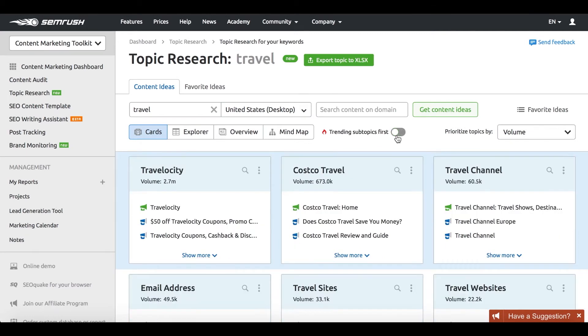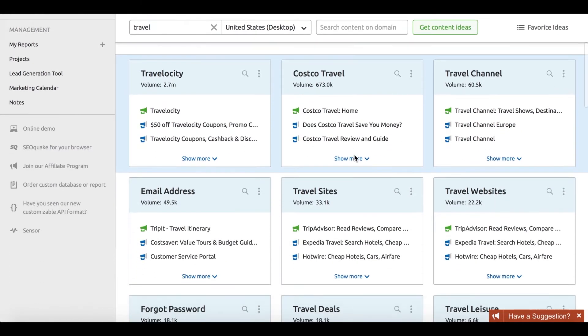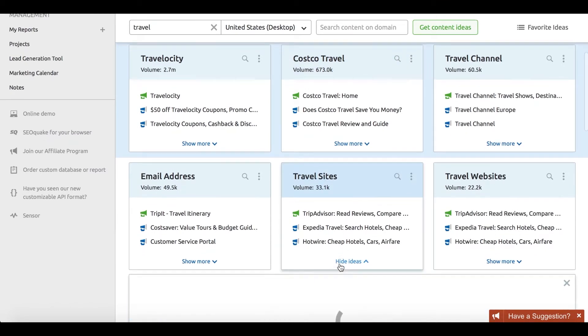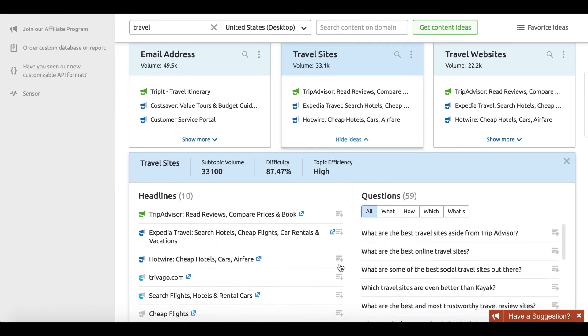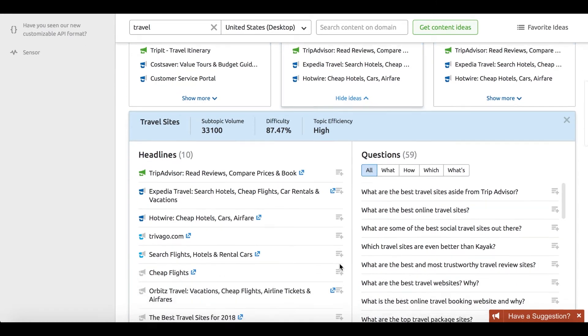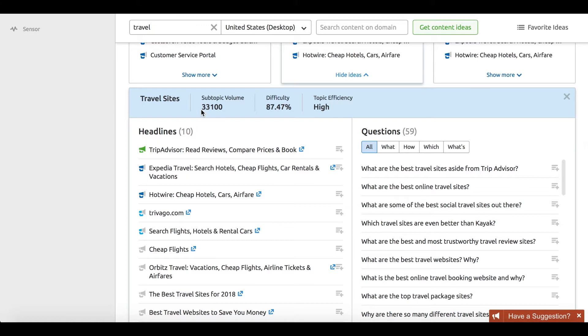SEMrush counts popularity based on the number of search queries for a topic with a breakdown of its most searched subtopics. Each subtopic includes a number of most popular headlines that are then sorted by the number of backlinks that they attract.